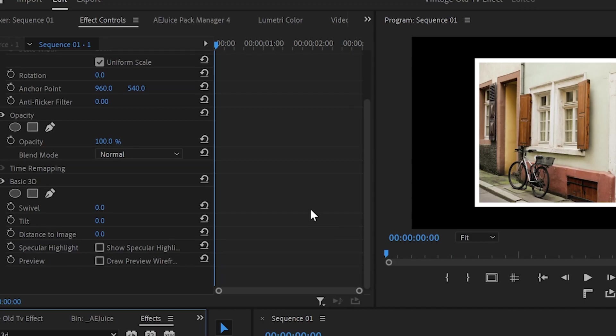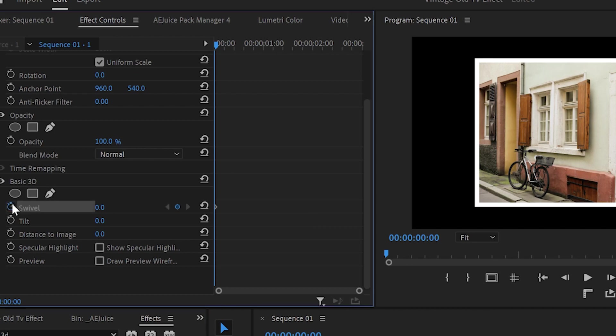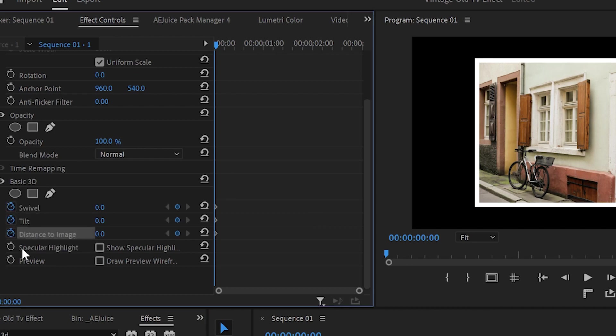Then I will go to the effects panel, find the 3D effect and create keyframes on swivel, tilt and distance to image. Also if you want you can enable the specular highlight, which in my opinion will give a more professional look to your animation.